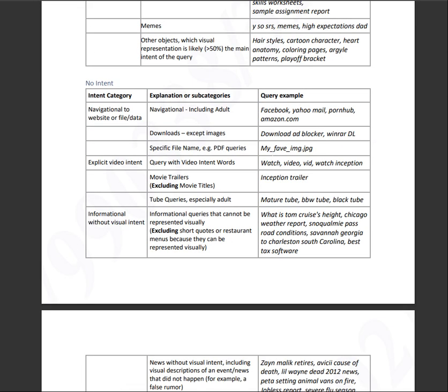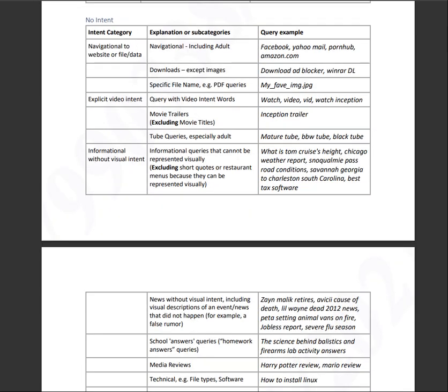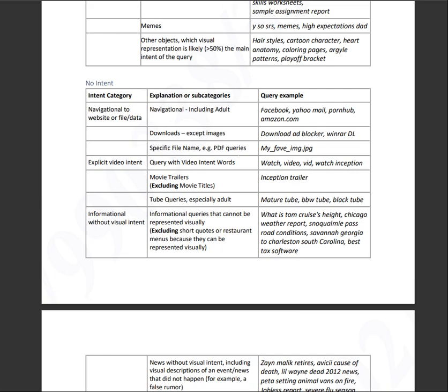Intent category, no intent will be navigational to a website file data. That includes just a search query like Facebook, Yahoo, Yahoo Mail, Pornhub, Amazon.com. Explicit video intent will be a query with video intent words like watch video, vid watch inception, inception trailer, et cetera.